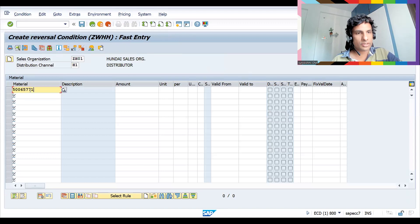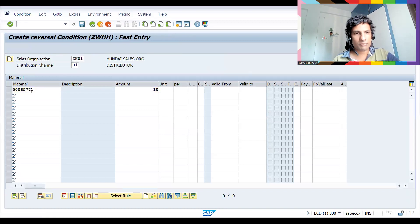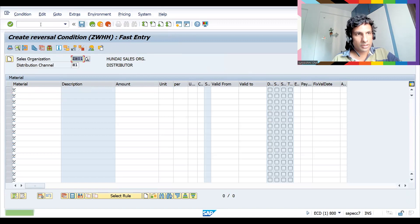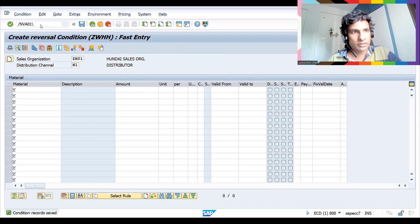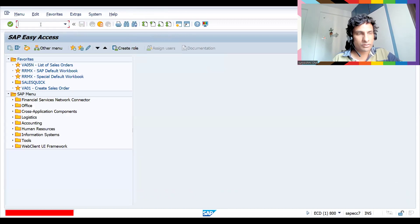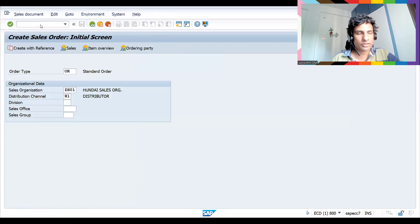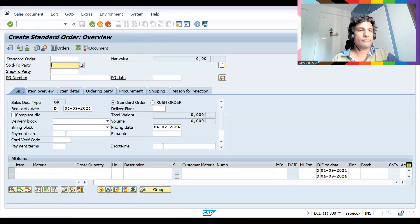Let's go to VK11 again and press Enter. Enter the same material and try to maintain 10 percent. Let's save this. Now let's go to the sales order quickly so you can see it will be available again, and I'll show you the second scenario.